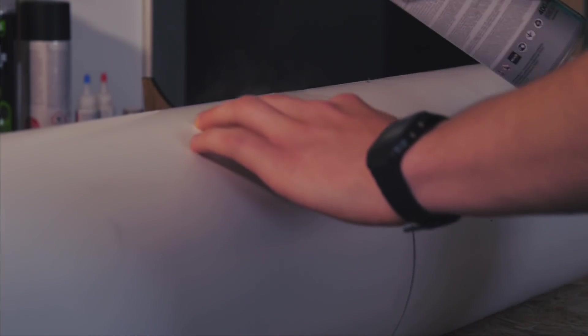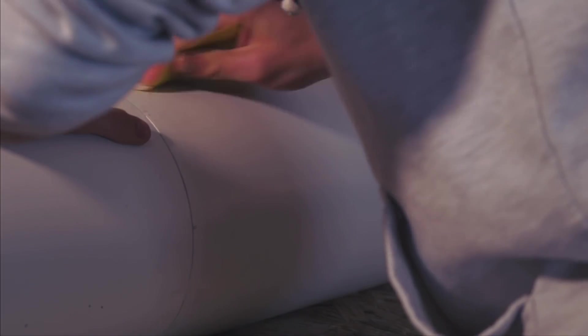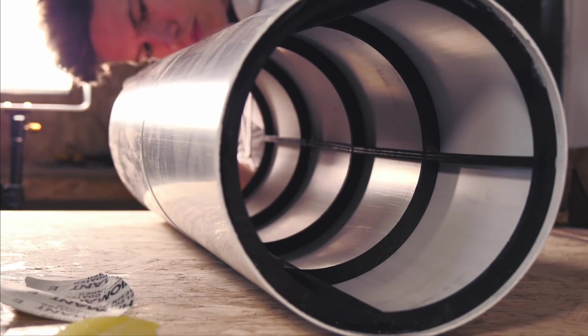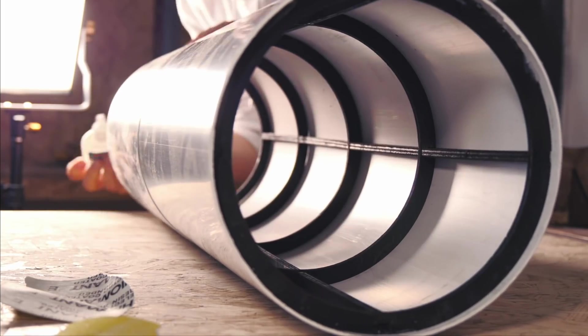Again, I used gap filling super glue and some accelerator to bond the PVC halves together. Next, I could glue the frame to the inside.